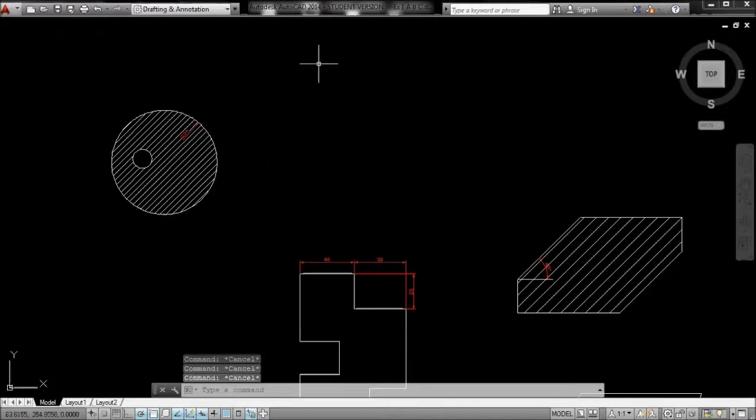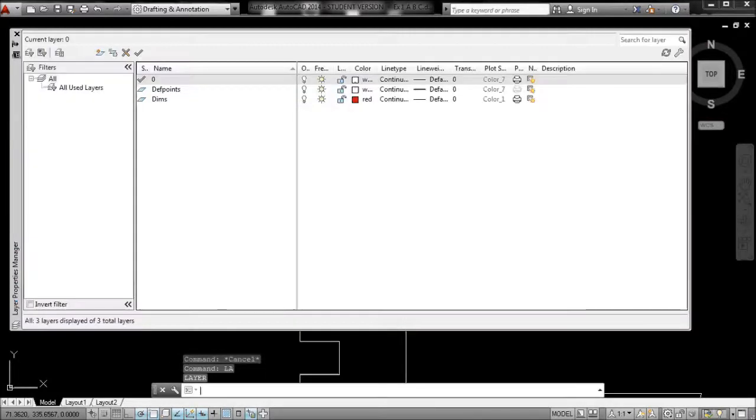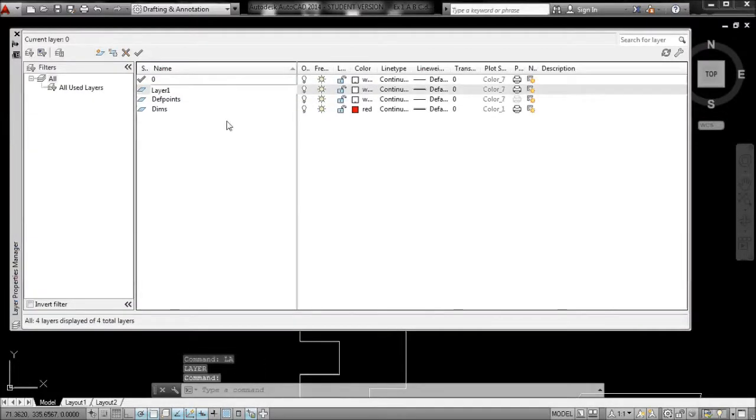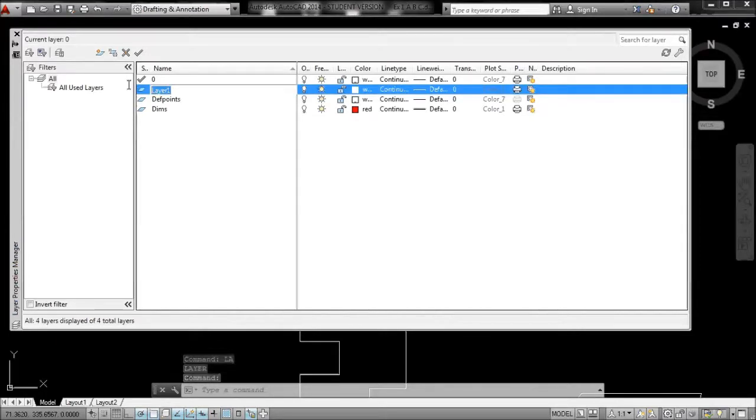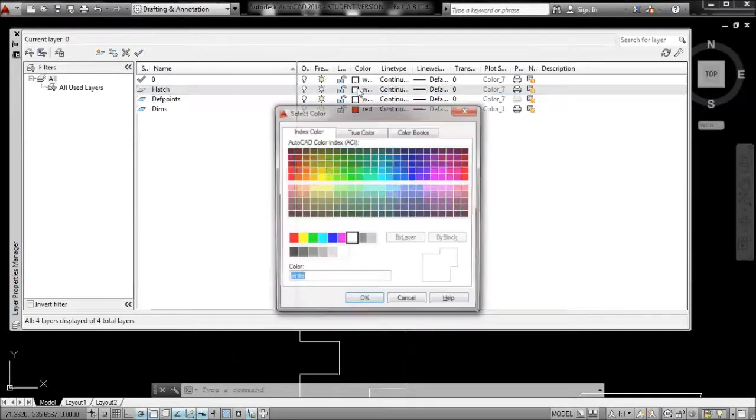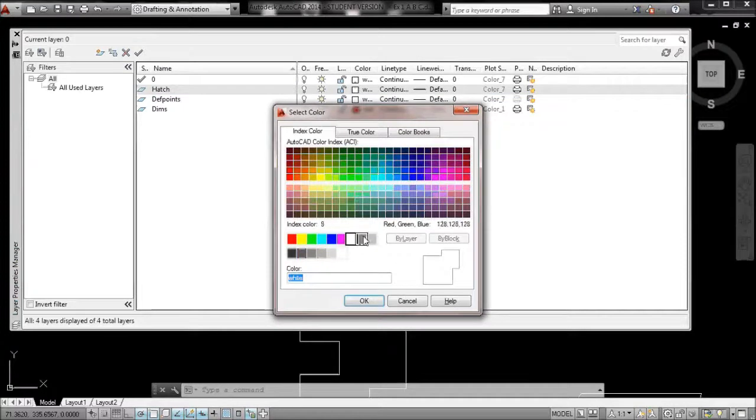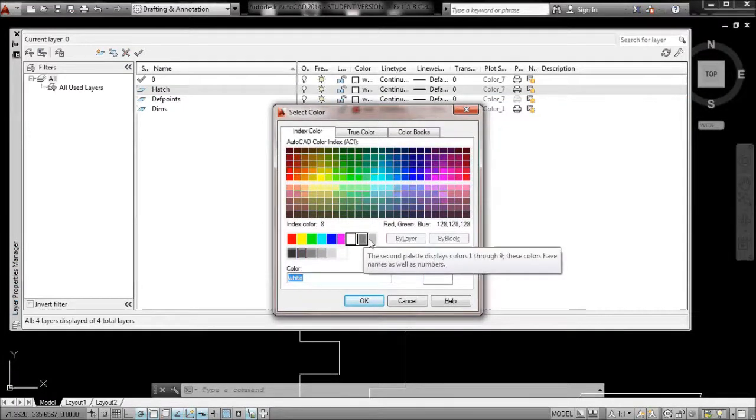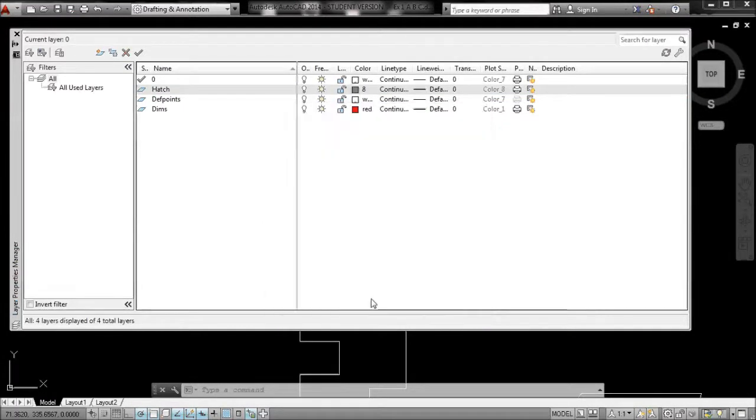Usually hatching is on its own layer. I'm just going to type LA, enter. I'll add a new layer, call it hatch. Now hatching, you want it to print thin. Usually use one of these grey colours. I'll use this one.